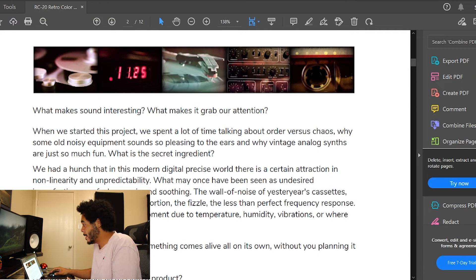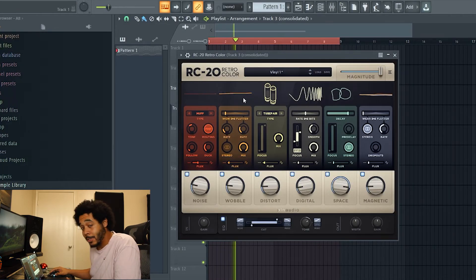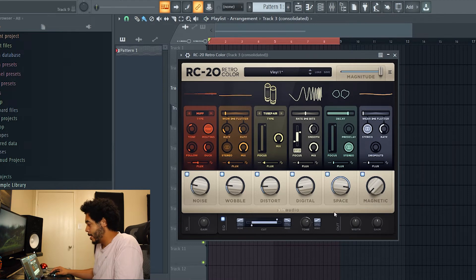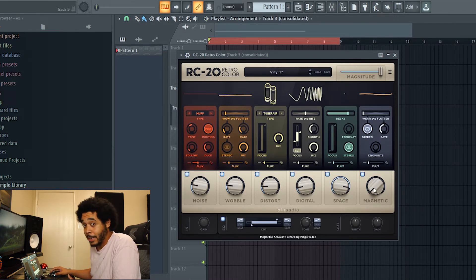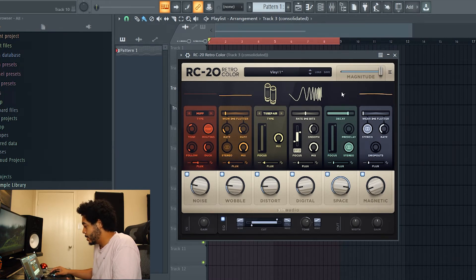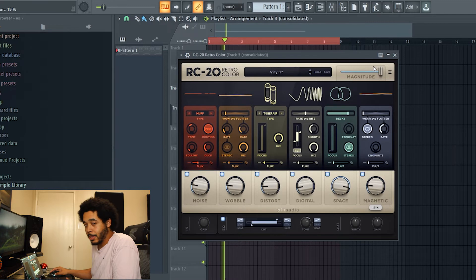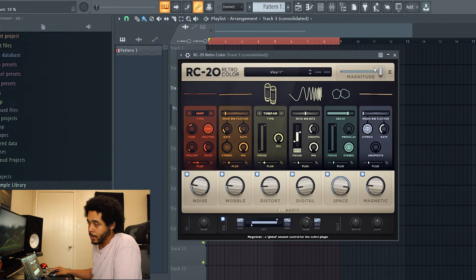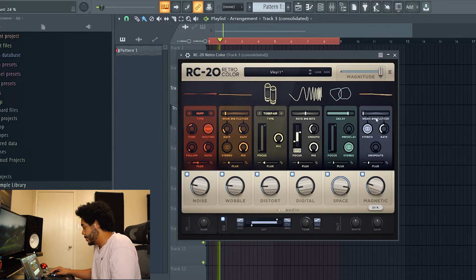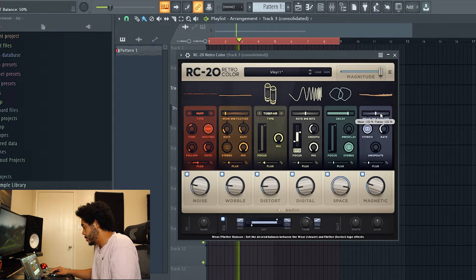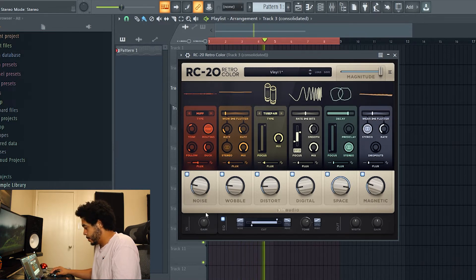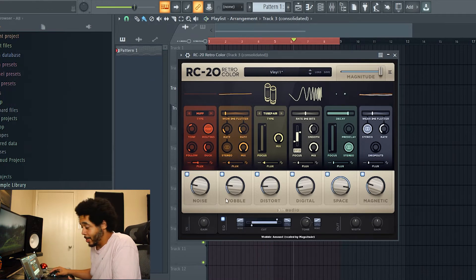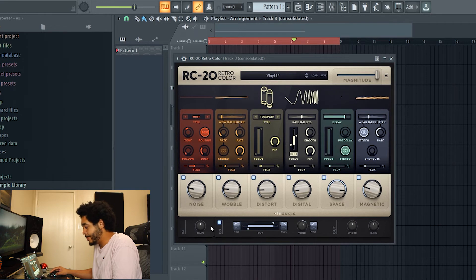I'm gonna keep giving you guys the rest of this tour of RC 20. What magnetic is gonna do is simulate as if you're trying to record off of a magnetic tape and really try to replicate that type of old style sound. Bring it up a little bit, a little bit more subtle.